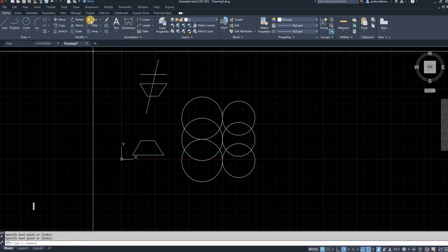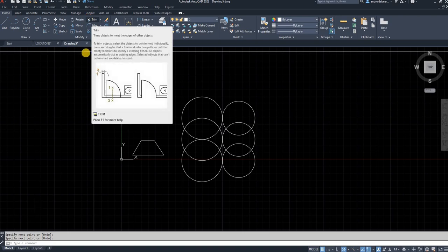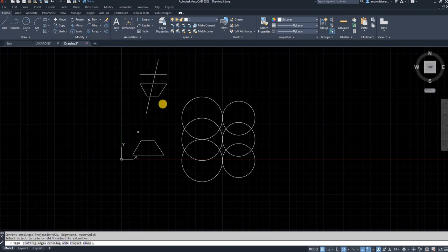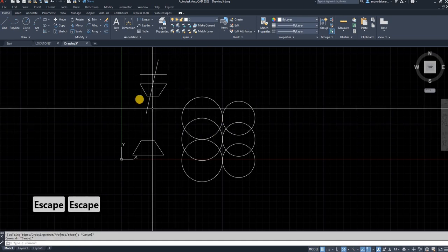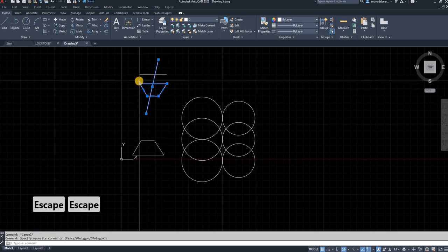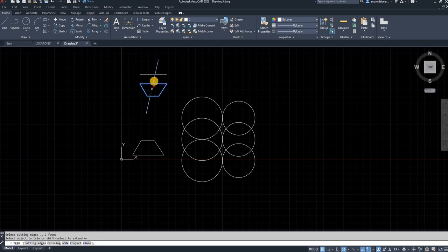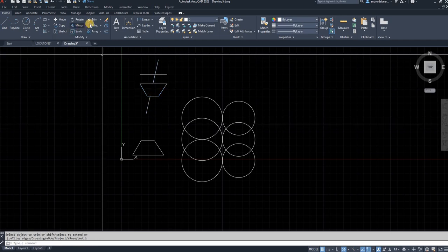The next command is Trim. With newer versions of AutoCAD, hitting the Trim command automatically selects everything in your drawing and you can trim anything. Alternatively, if you only want to trim specific objects, select them first and then hit the Trim function — it will only trim whatever you've selected beforehand.